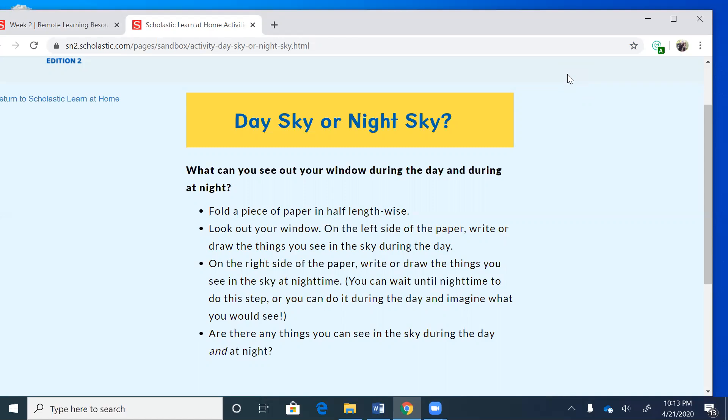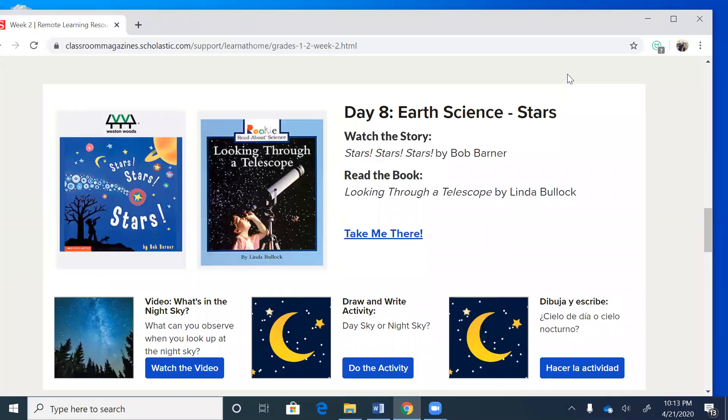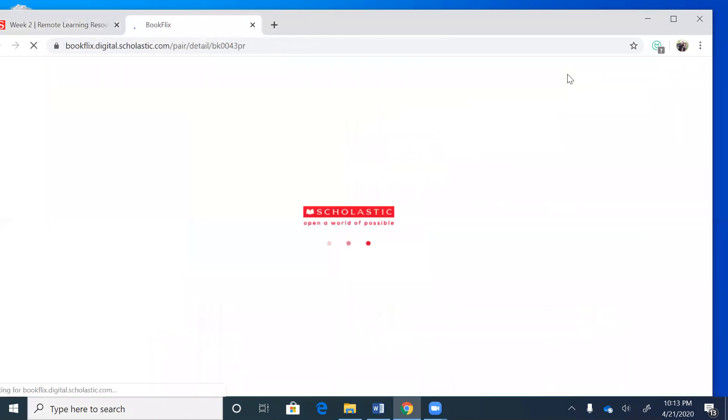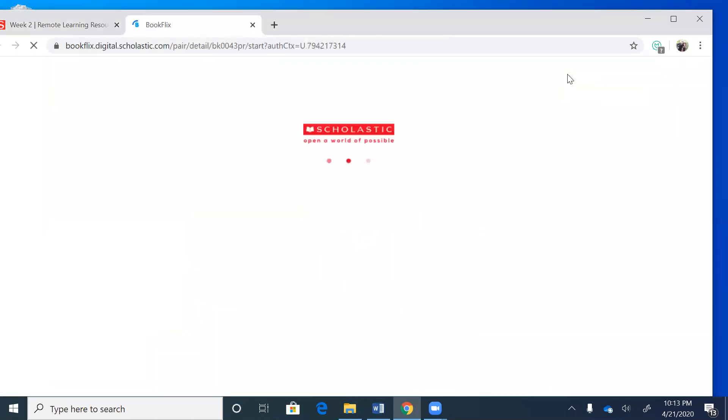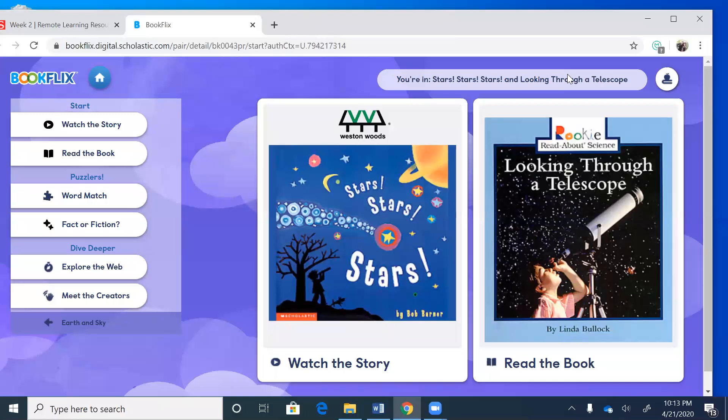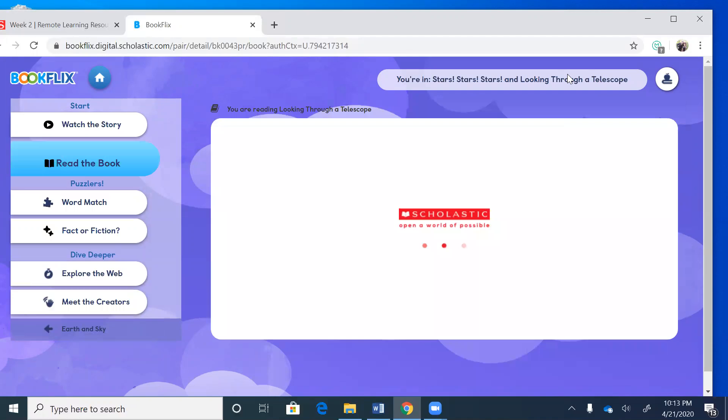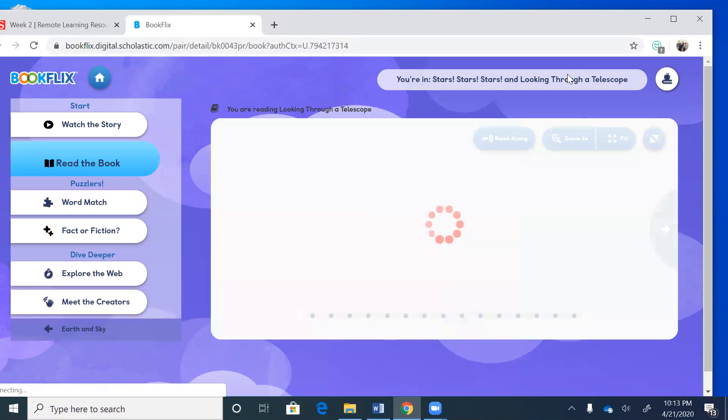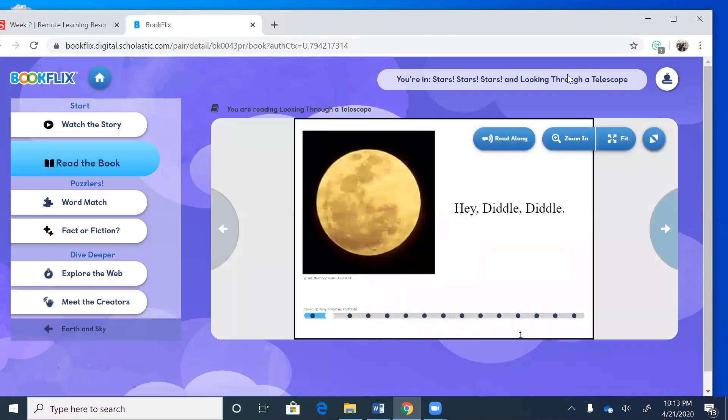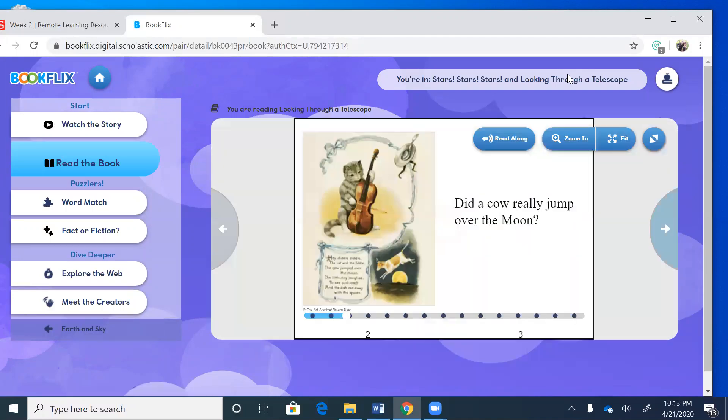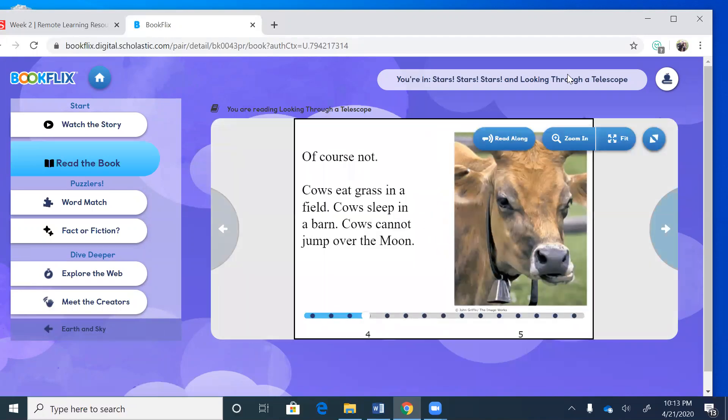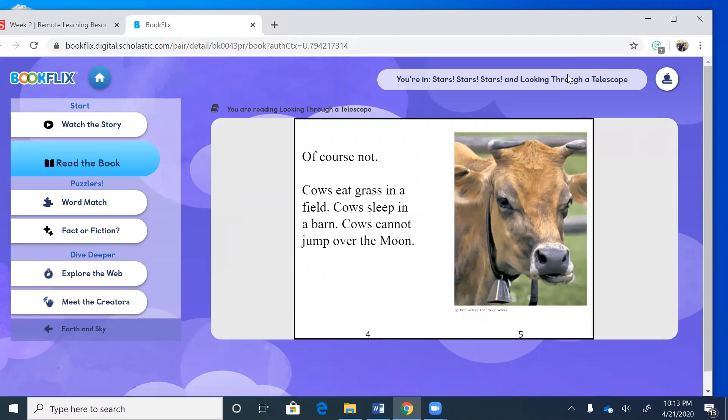Let's get to reading. Looking Through a Telescope. Hey diddle diddle, did a cow really jump over the moon? Of course not. Cows eat grass in a field, cows sleep in a barn, cows cannot jump over the moon. That's a nursery rhyme, the hey diddle diddle.